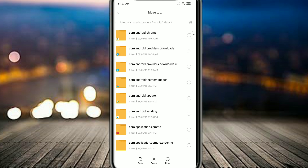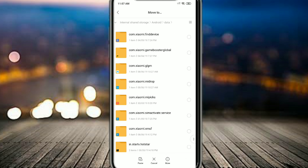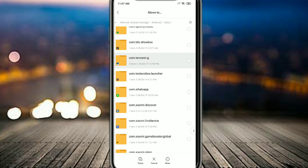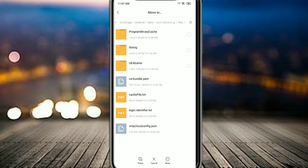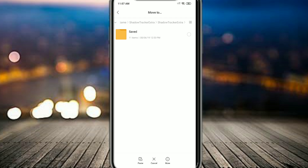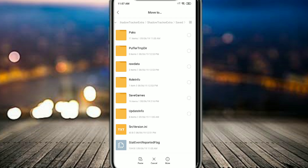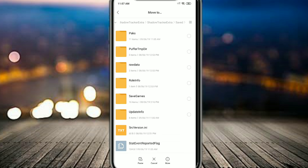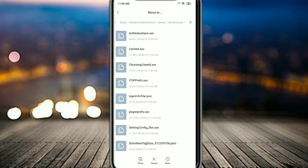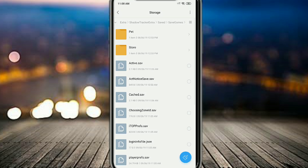After pressing Move, select Internal Storage, then Android, then data. Inside data, select com.tencent.ig, then click on Files, then UE4 Game, then Shadow Tracker, then Shadow Tracker again, then click on Save, then go down and click on Saved which is the saved game info.